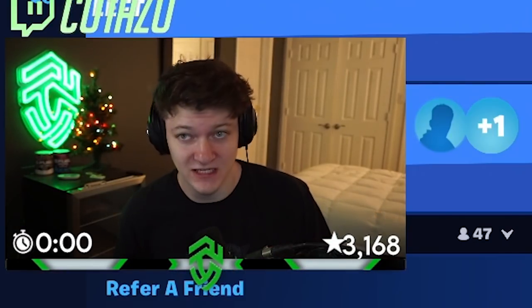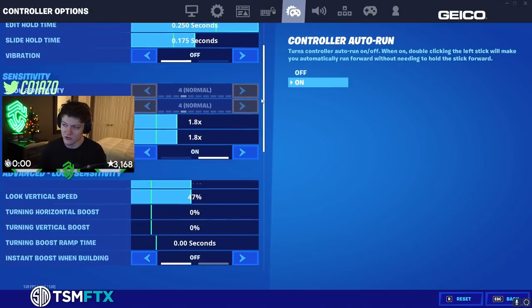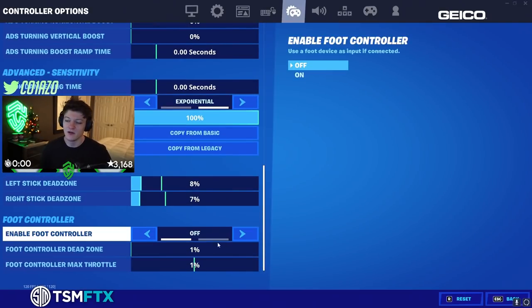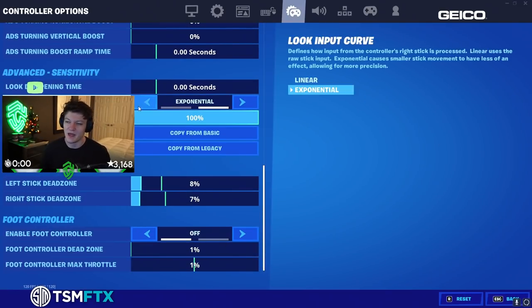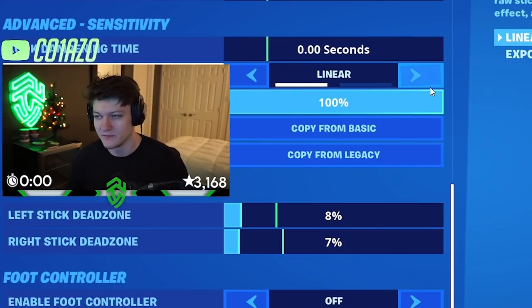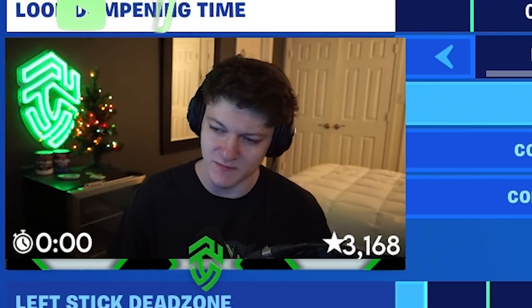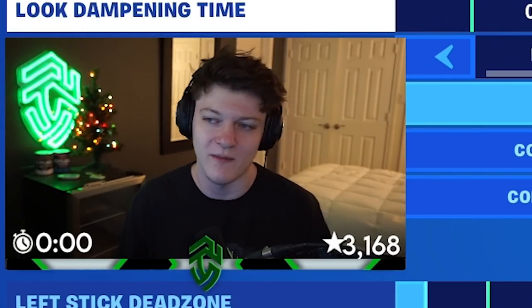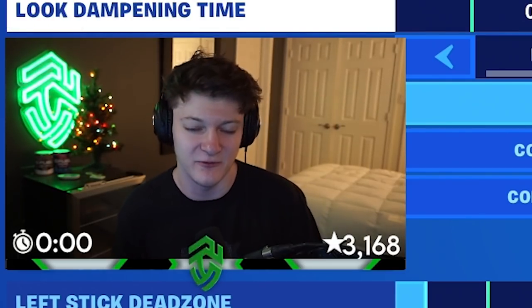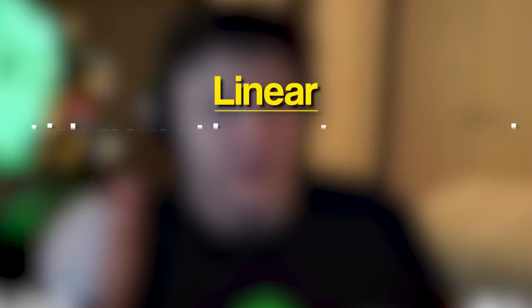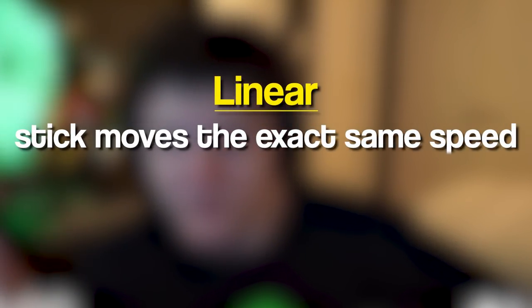A lot of you guys may know from my last settings video - I switched to exponential instead of linear. That basically means you go to the controller settings, right here near the bottom. I used to be on linear and now I'm on exponential. I'm gonna explain what exponential is and why my settings are a little bit different.